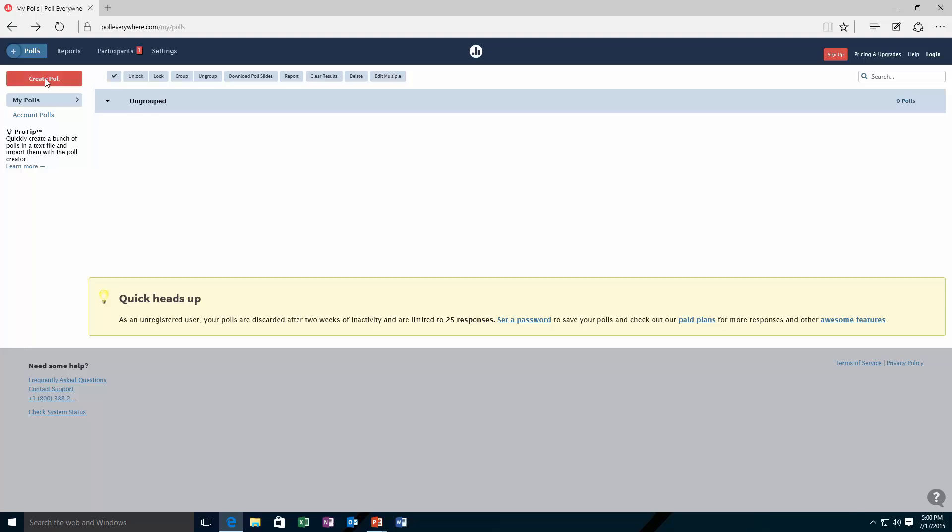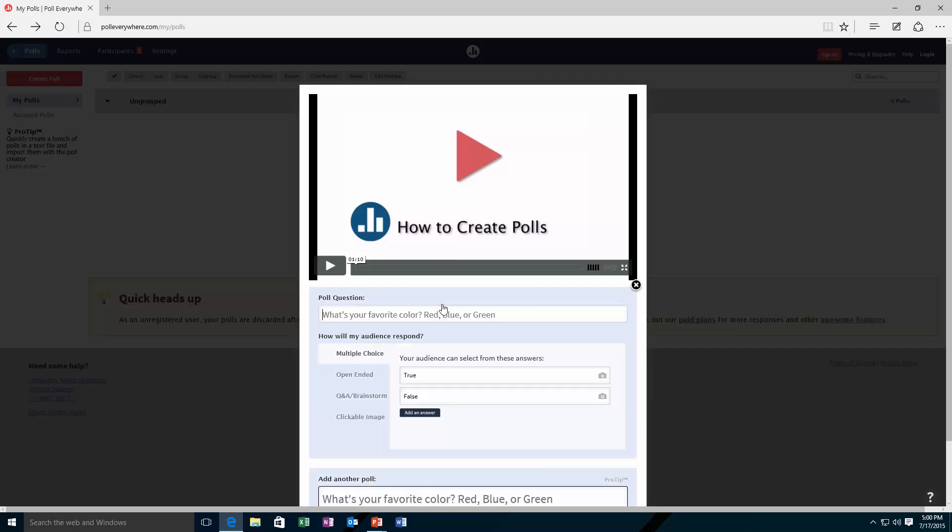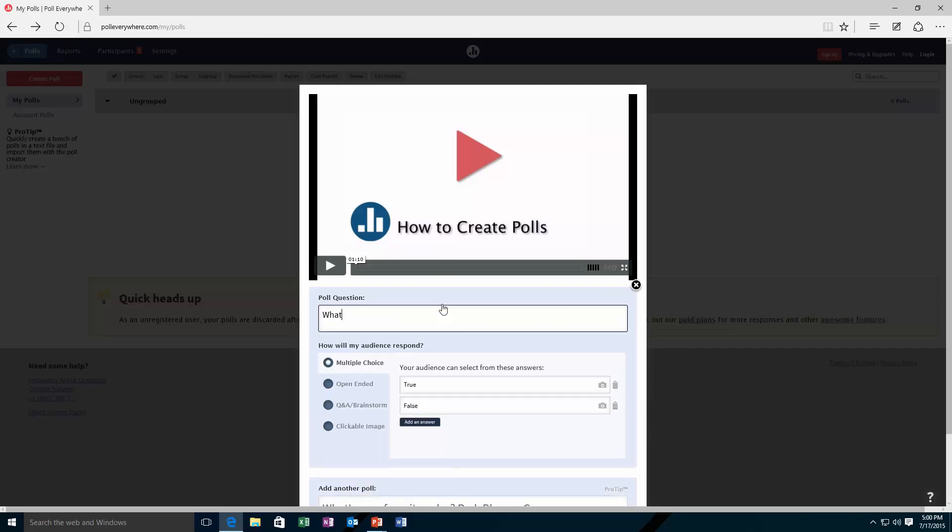It's very easy to do from inside the web browser. Just create a poll. I type in the name of the question: 'What is your favorite Office app?'